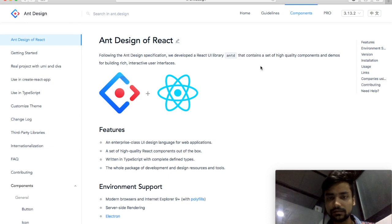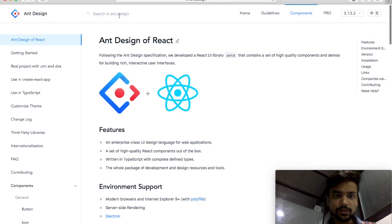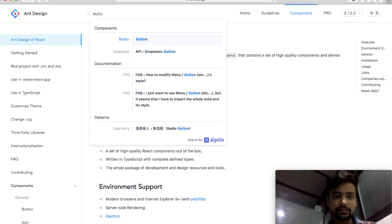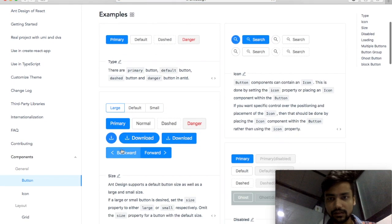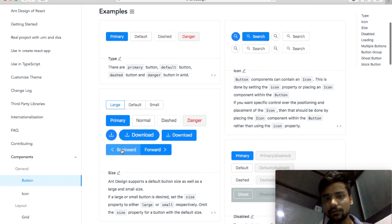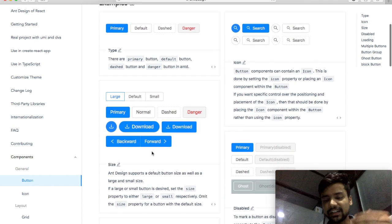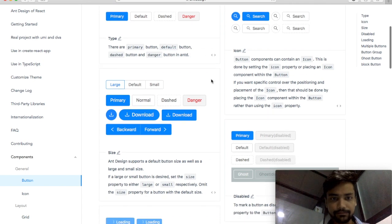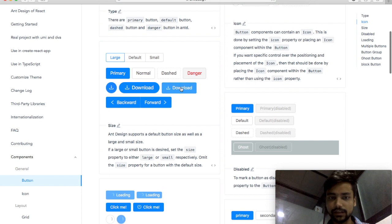How you can design your user interface — like if you want to make a button, just type 'button' and you can see here a lot of different kinds of buttons. You will see different types and different styles of buttons. Suppose I want to use this download button.